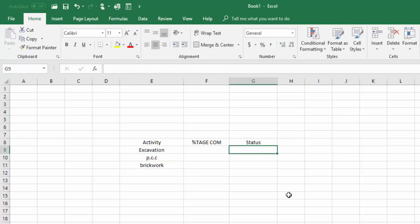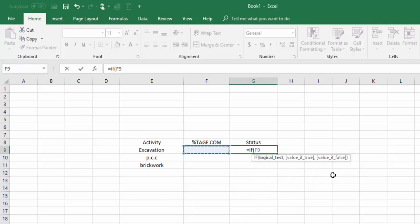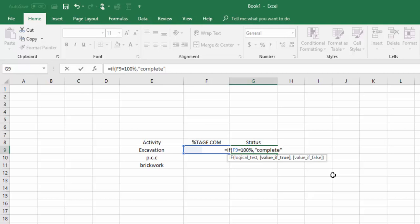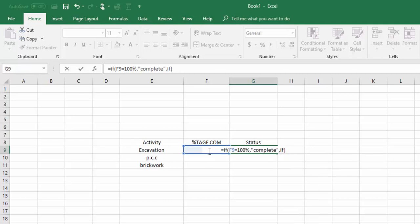I will type equal to IF, then start the bracket. The condition is: if this cell is equal to 100 percent, then write 'COMPLETE' in double quotes. I will close that condition with a comma, then add one more condition.